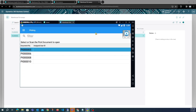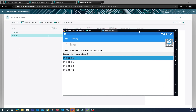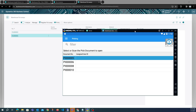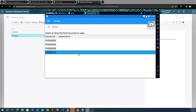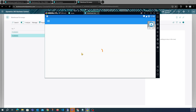There is one more important behavior to note: Business Central by default does not allow overpicking. If you delete a warehouse pick or update the line quantity for a warehouse pick from Business Central, any reclass lines that were previously created will be deleted. We can quickly test this as well.